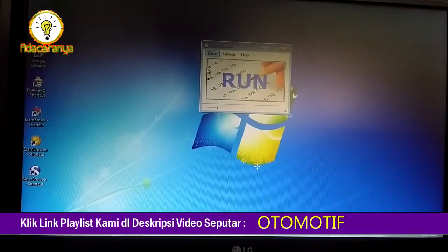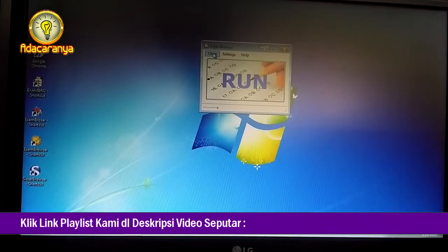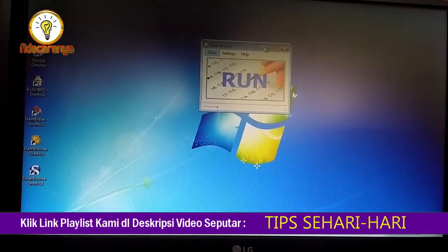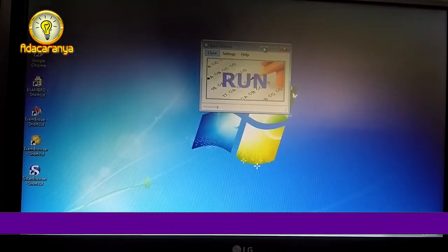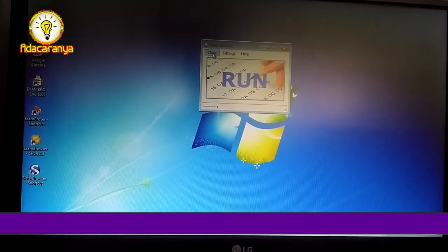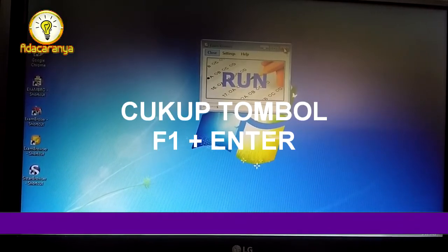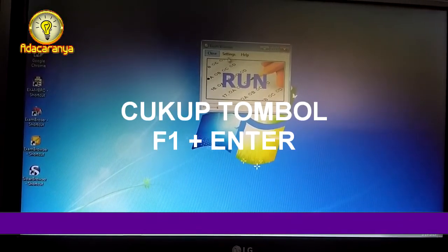Nah disini kita tak menggunakan mouse, tapi cukup dengan dua tombol keyboard F1 dan Enter.